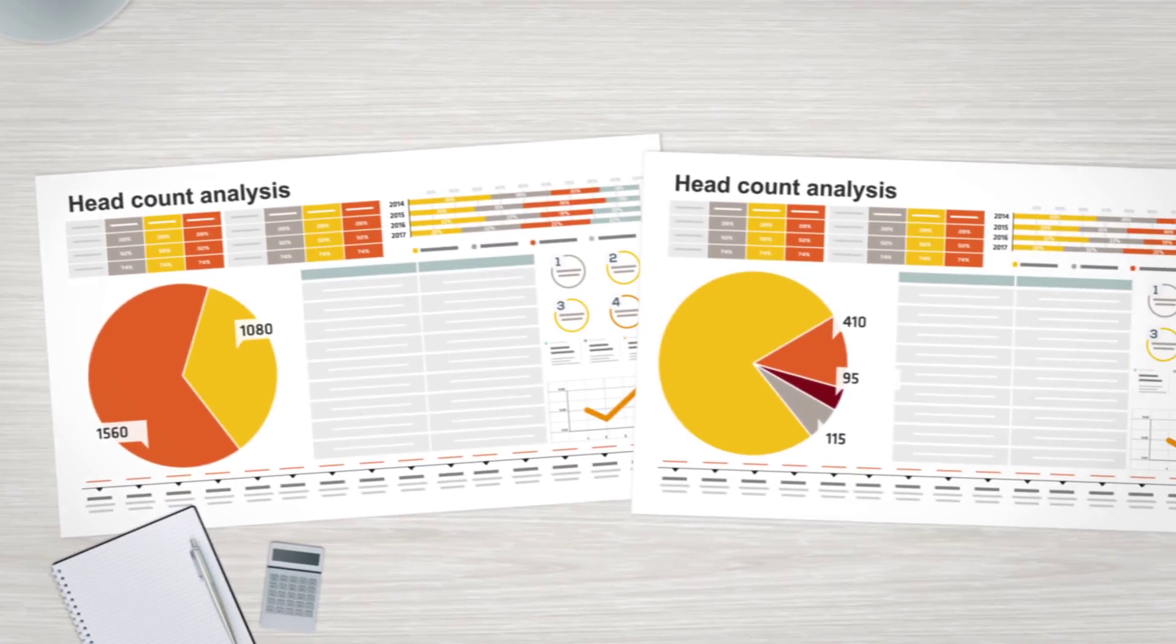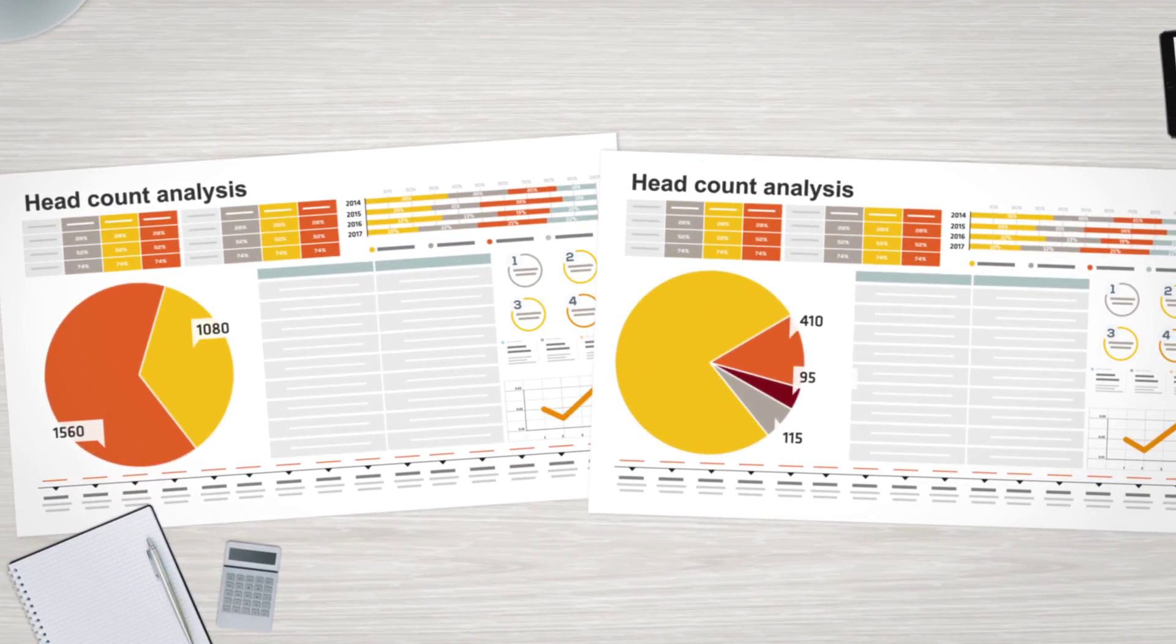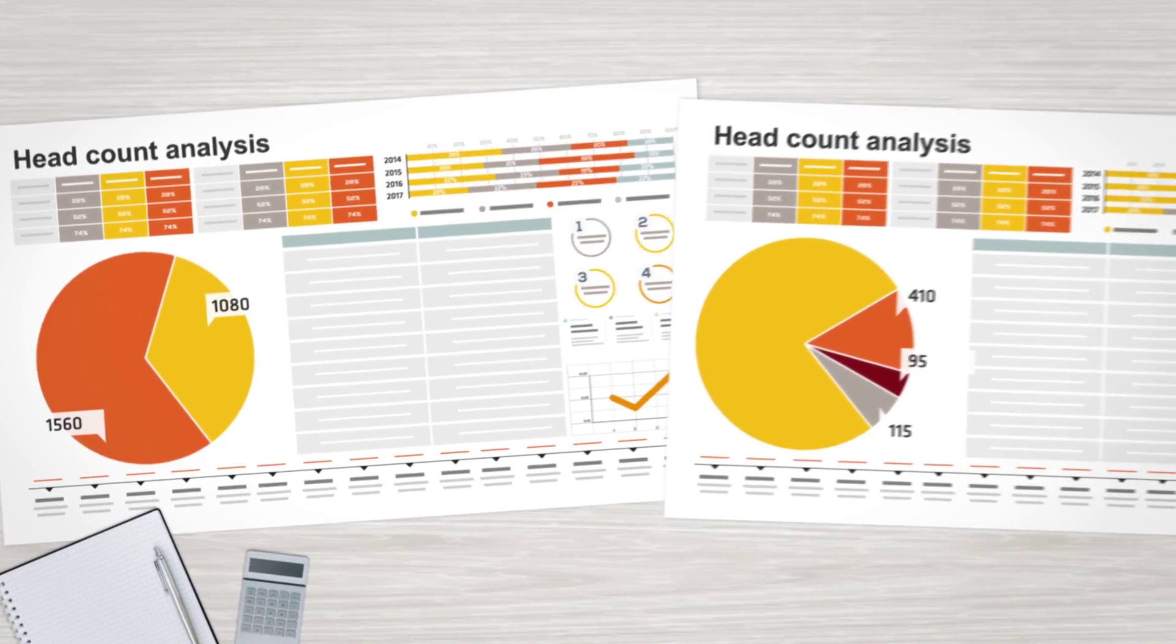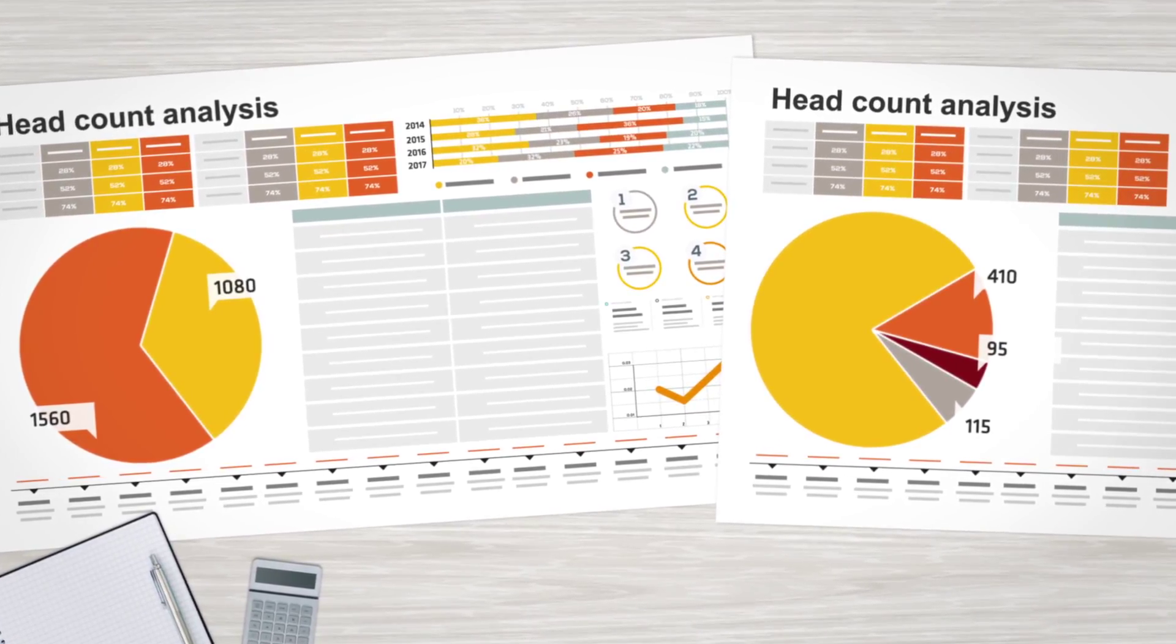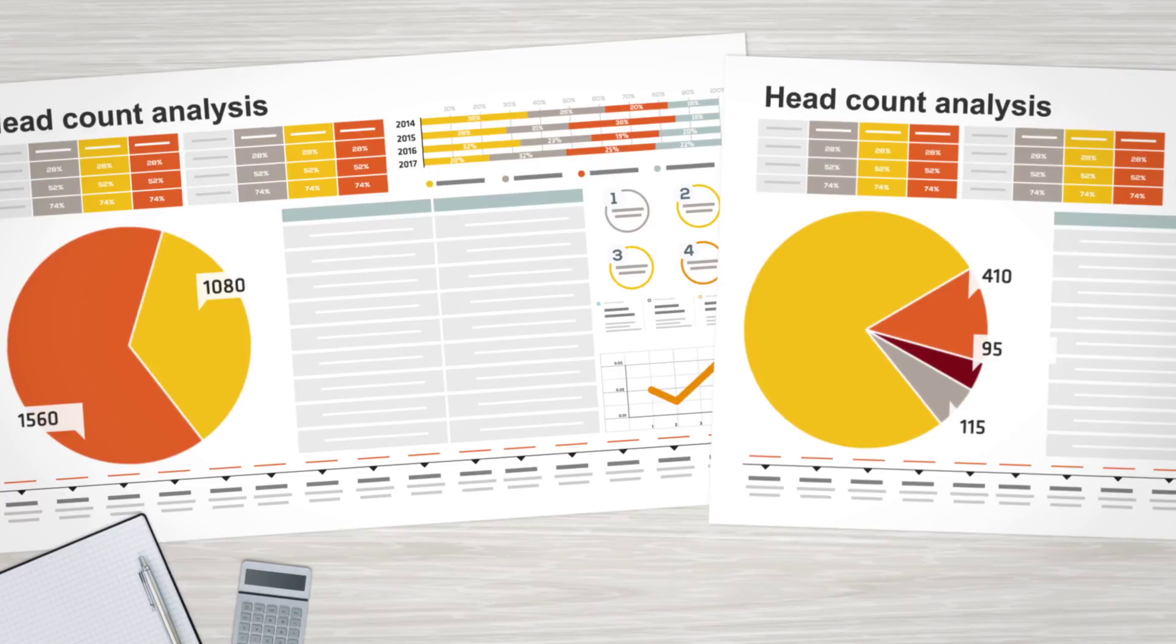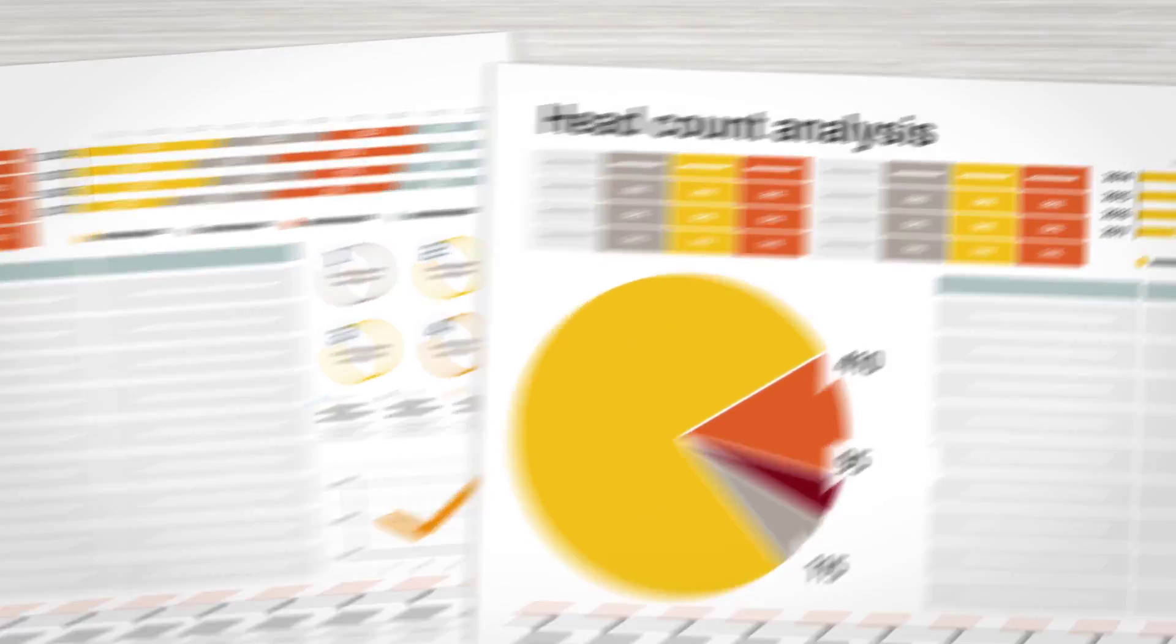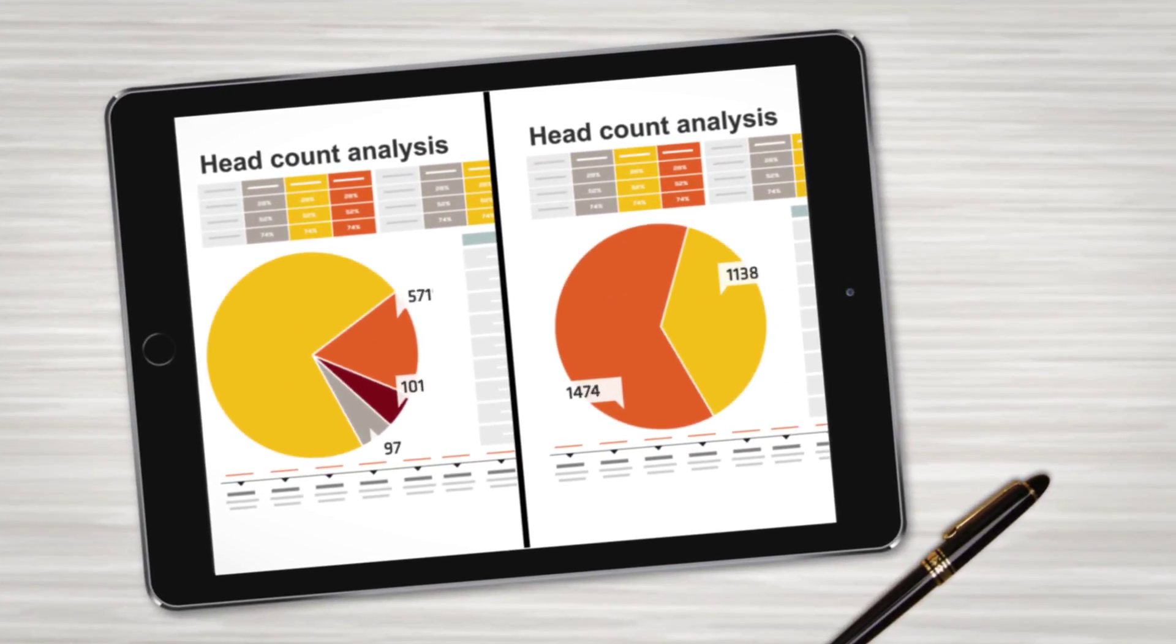In today's complex organisation, effectively integrating and standardising data from across the business is vital to enable accurate and trustworthy analysis, for which you can drive insight and make critical decisions.